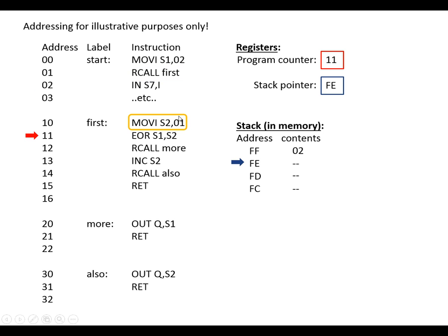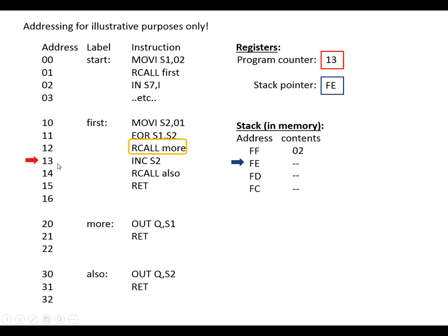So we carry out the next line, and the program counter points to the next instruction and again the next instruction. We've got another subroutine that we're calling, so again we copy the contents of the program counter — which is 13 in this case — to the next location in the stack. We decrease the stack pointer to point to the next free location. Then we find the label 'more', which is at address 20, and that goes into the program counter.